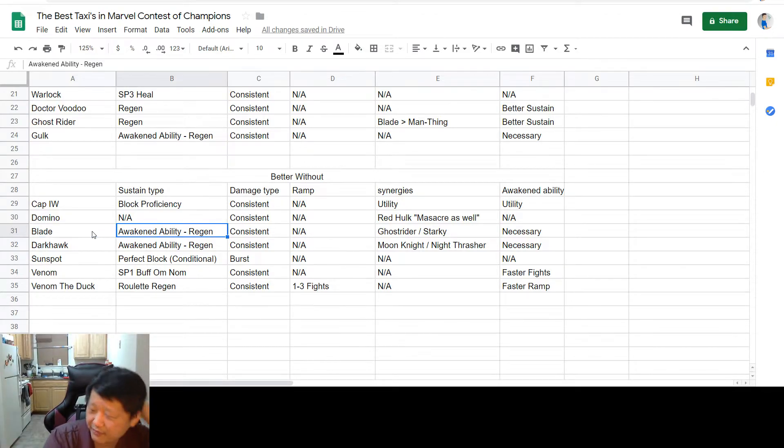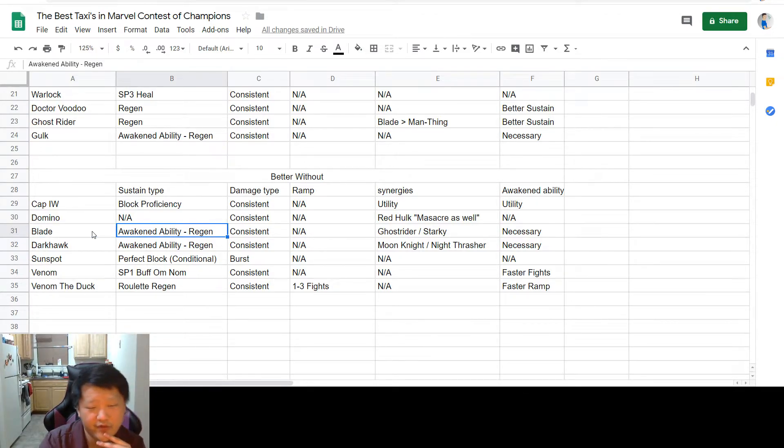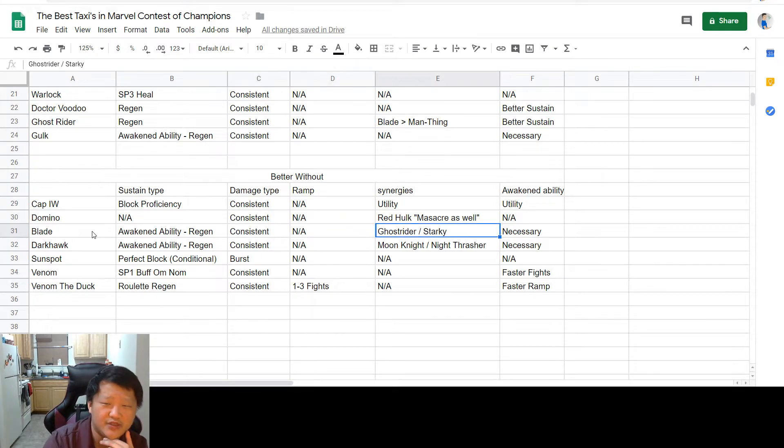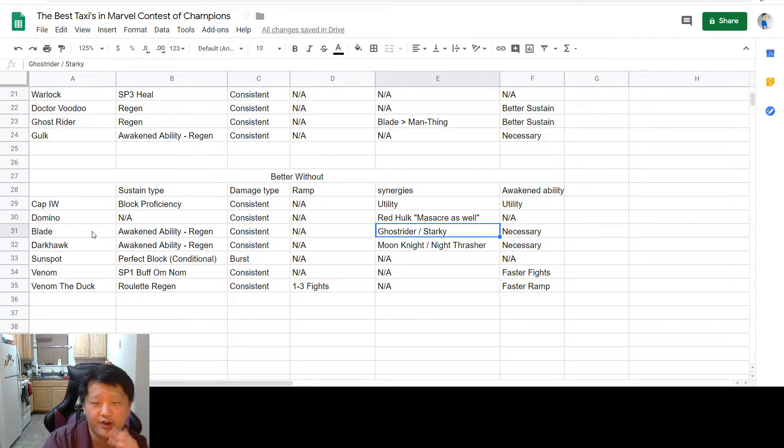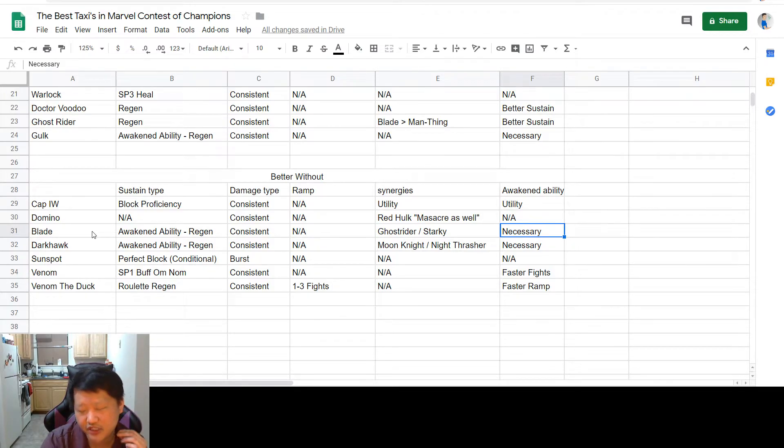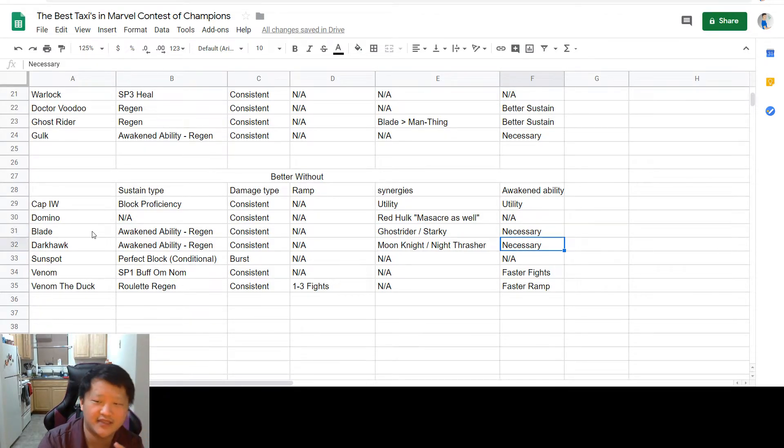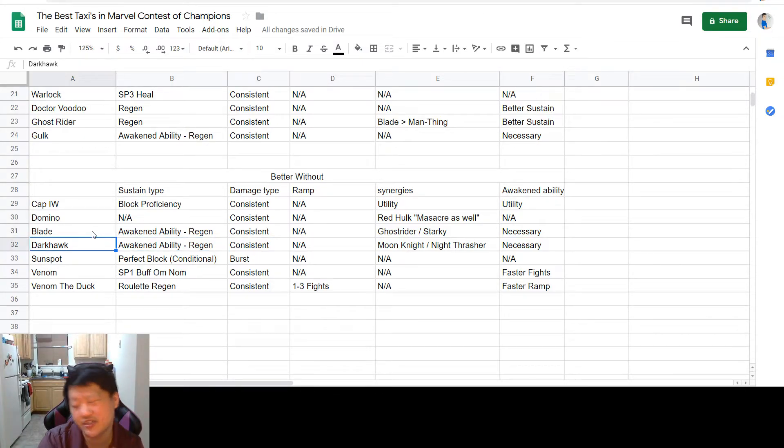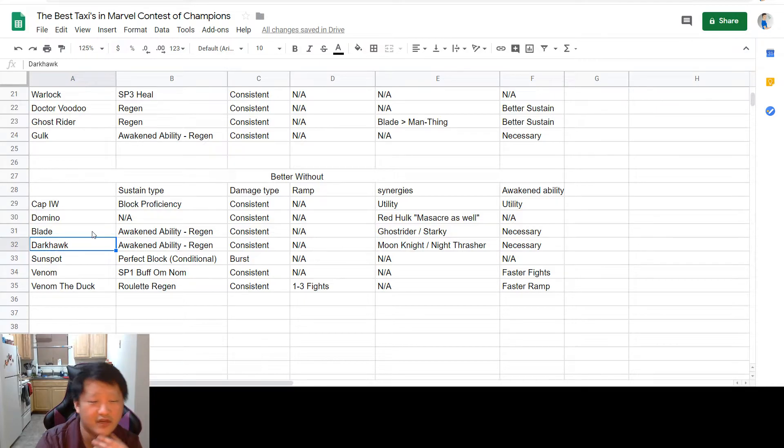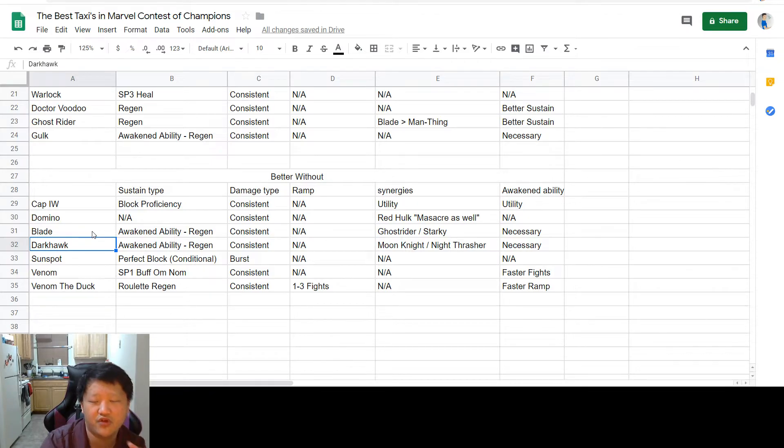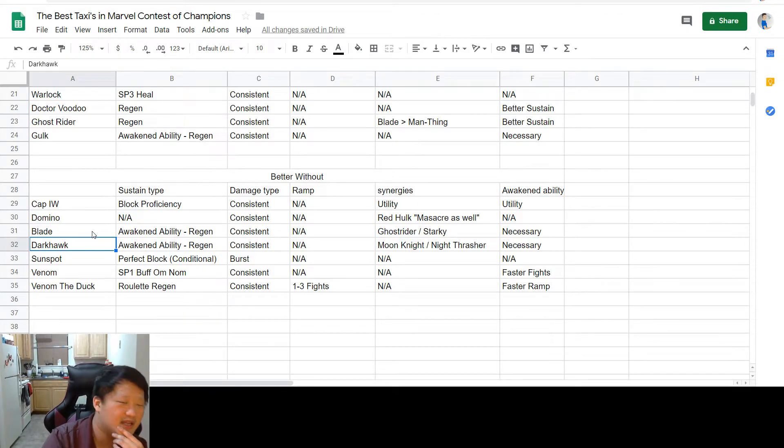Next up, we have Blade. His sustain comes from his awakened ability. It's a nice little heal. His damage is very consistent, no ramp needed. You're going to want to run Ghost Rider and Stark Enhanced synergy if possible, and his awakened ability is strictly necessary in order to get the sustain. If you don't have him awakened, you're not getting the taxi out of him. You're just getting the general counter version of him, which is fine. He's still a great champion, but the sustain and the taxi form comes from having him awakened.